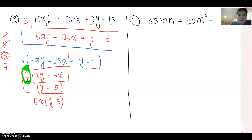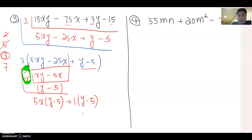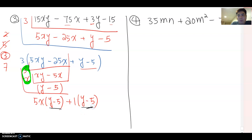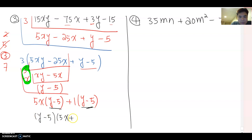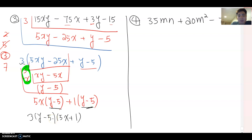For the second group, y and 5: do you see any common factor? No — so the common factor is 1, and I rewrite it as plus one times (y minus 5). Now do you see a common factor? Yes — (y minus 5) is the common factor, so this becomes (y minus 5)(5x plus 1). Don't forget we factored out 3 before, so the final answer is 3(y minus 5)(5x plus 1).